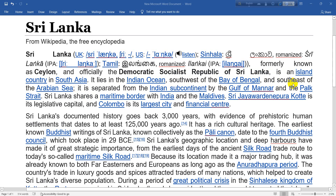Located south-west of the Bay of Bengal and south-east of the Arabian Sea, it is separated from the Indian subcontinent by the Gulf of Mannar and the Palk Strait. Sri Lanka shares a maritime border with India and the Maldives.